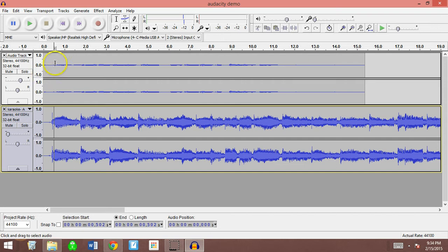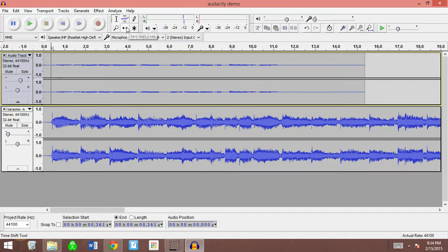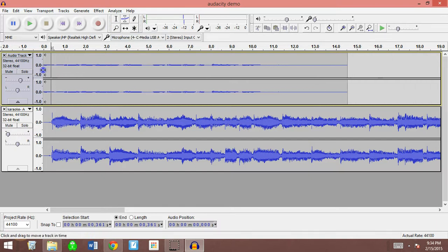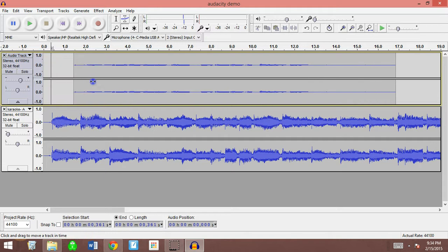Now the thing is, my singing and the music doesn't start at exactly the same time. So you have an option called the time shift tool. If you click on it, you can actually drag this and move it to the correct location of where you want to start.